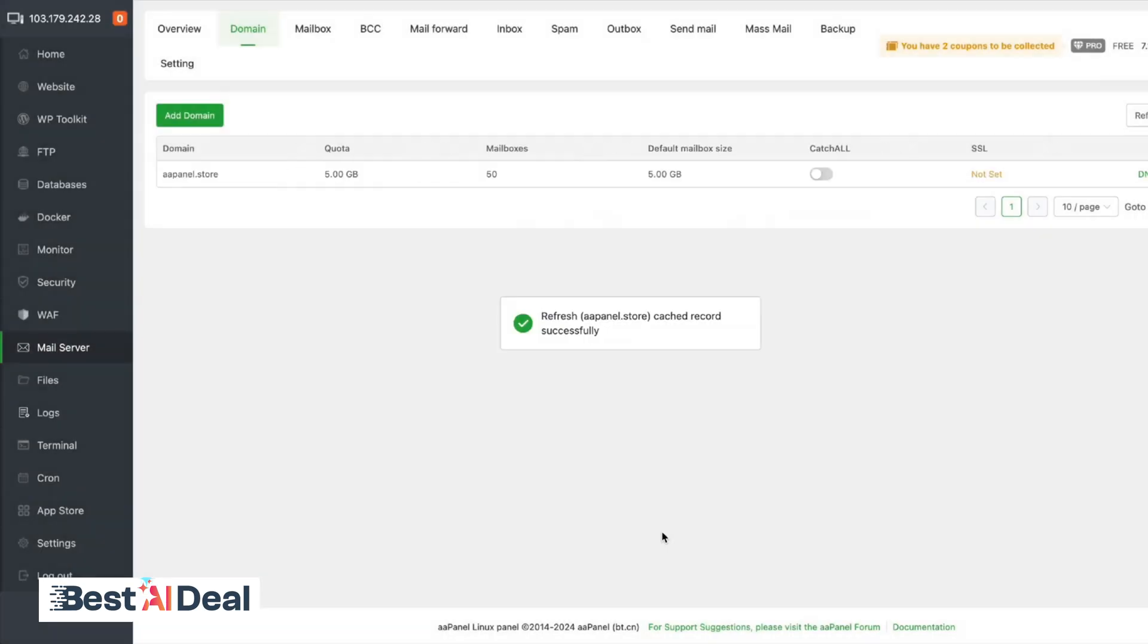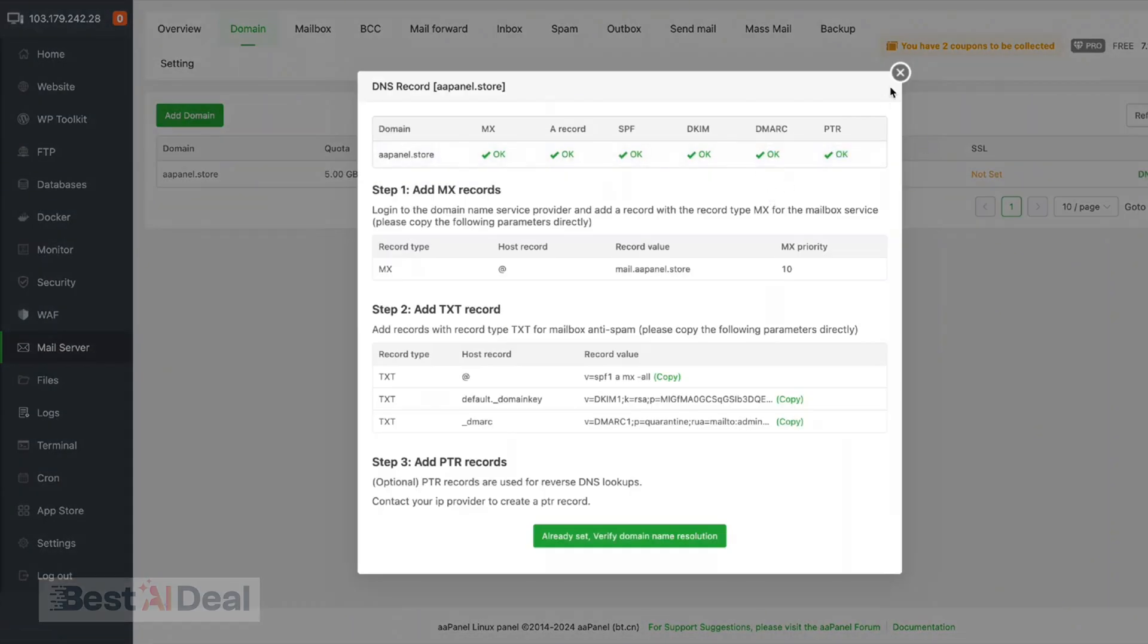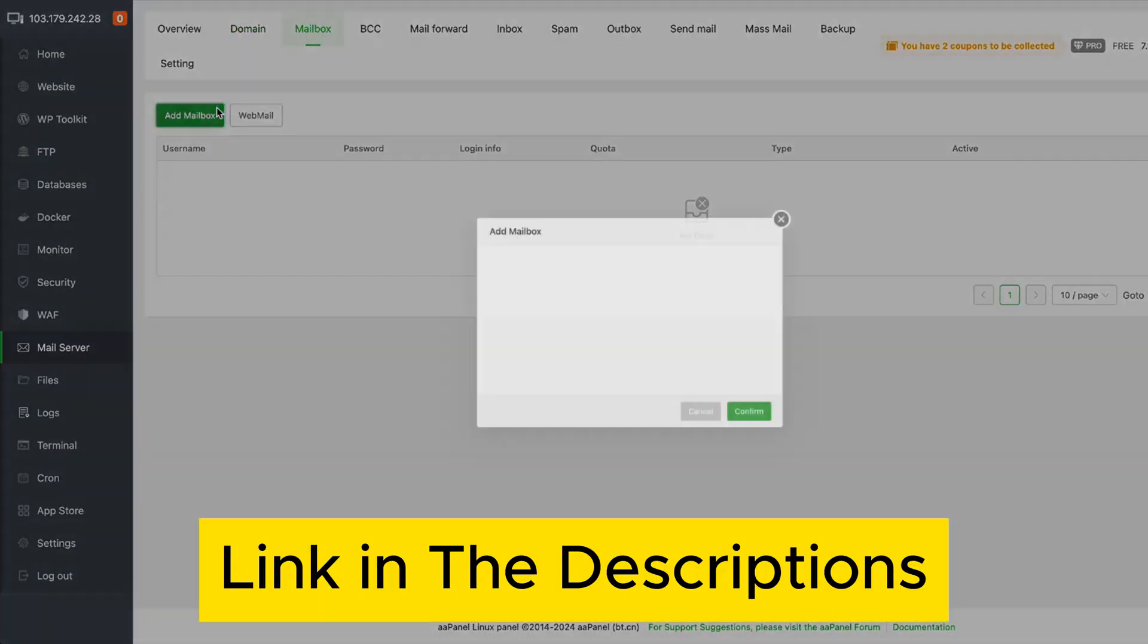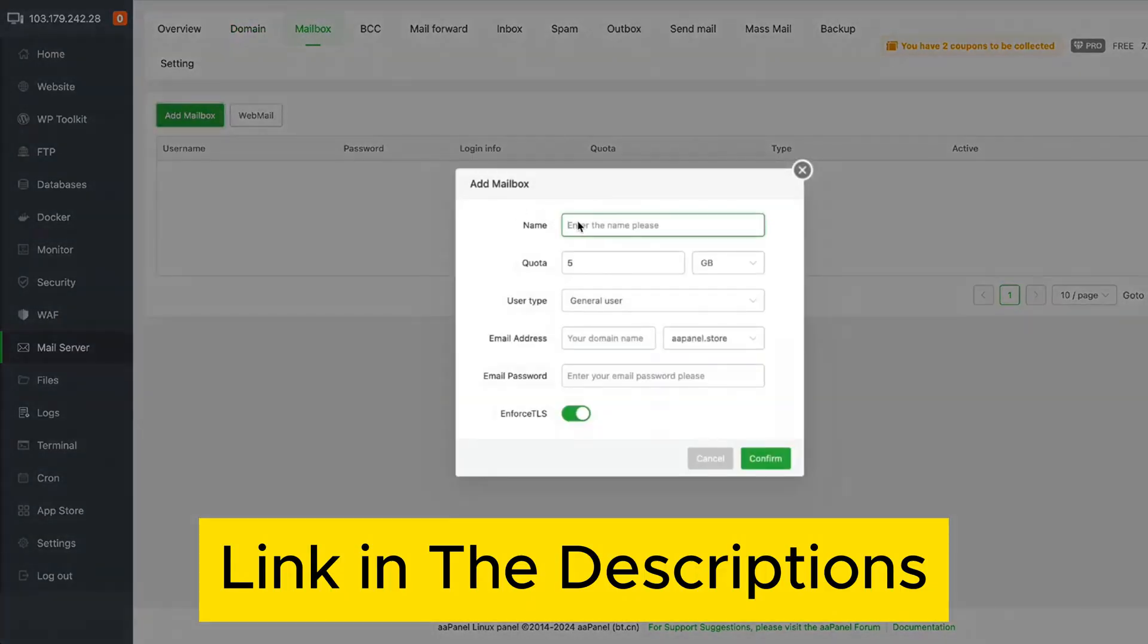Ready to take control of your hosting without the headaches? Click the link below to get AAPanel at its lowest price today.